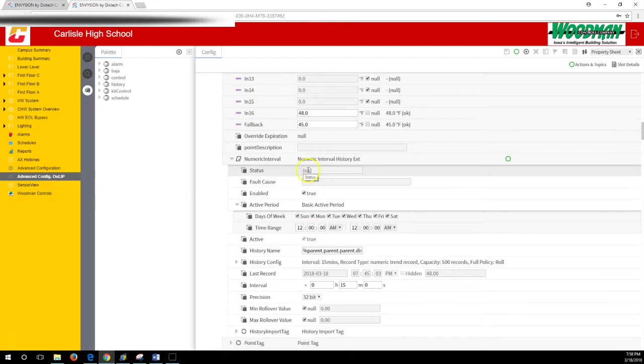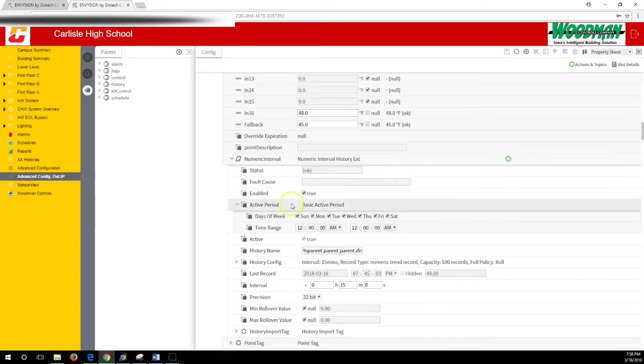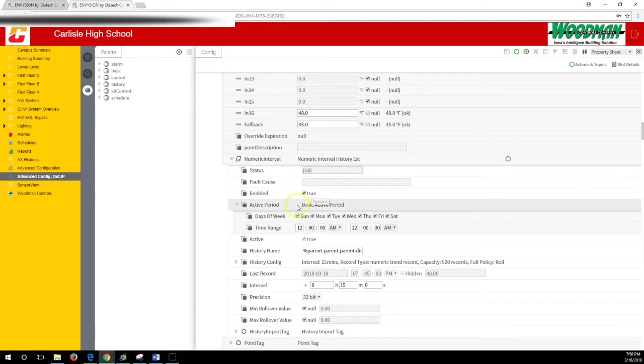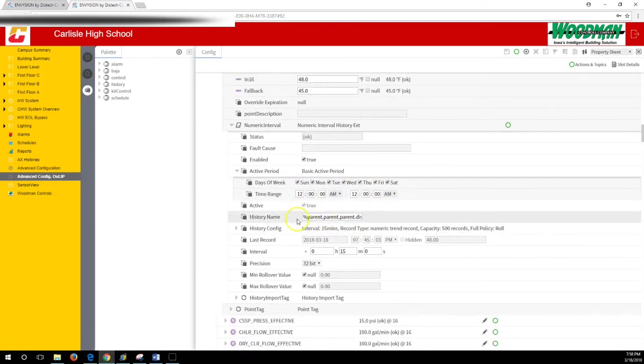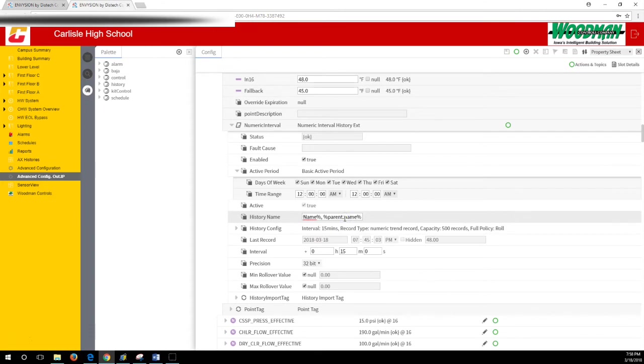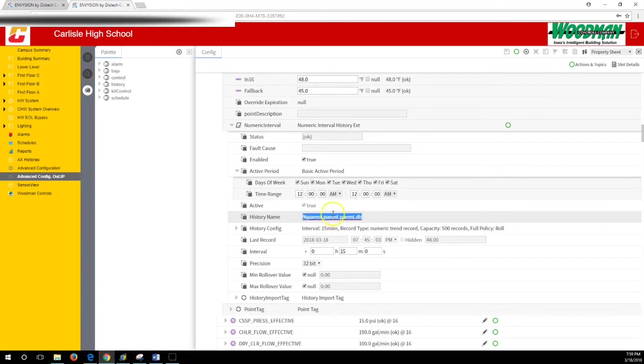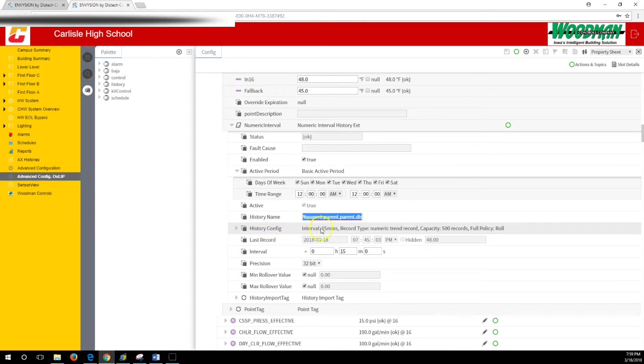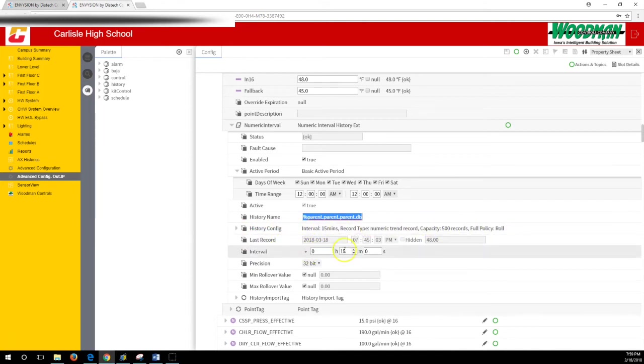Sometimes there can be faults and fault causes, whether or not it's enabled, active period history naming. If it's a standard Woodman history, we like to put this parent.name business in here, and all this is a script that will display the point name and the controller name.